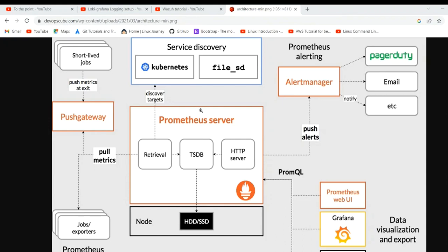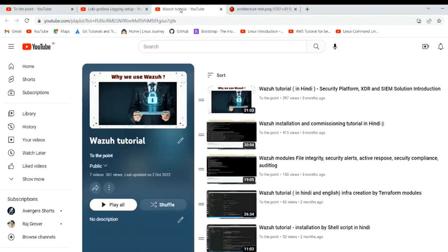We are also giving the idea of push gateway — not actually implementing it. We can use the push gateway to monitor short-lived jobs. Prometheus works on a pull mechanism; it pulls metrics after every 15 seconds or whatever interval you select. But during that period, some ports may come up or a cron job may run. You can monitor that with the push gateway.